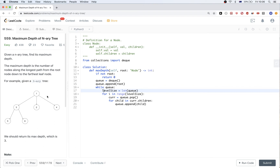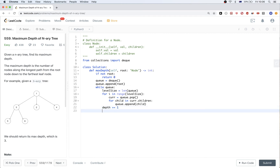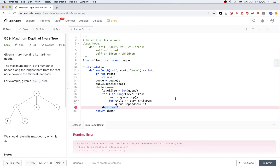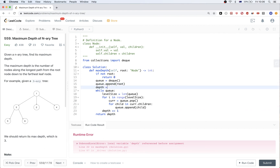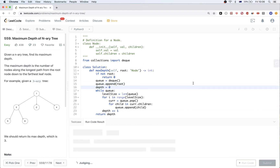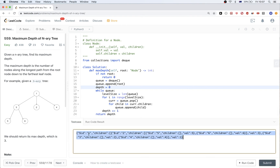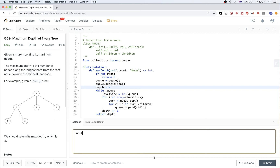Each time we process a level we increment depth by 1. At the end we return depth because we go through all levels until there are no more. We forgot to initialize depth - let's fix that. That passes for this case. Let's also try the null case to make sure we didn't break it.